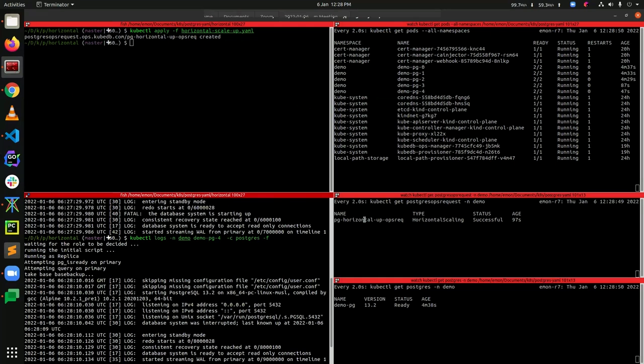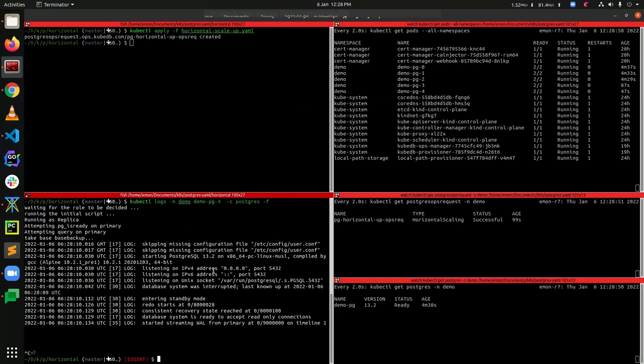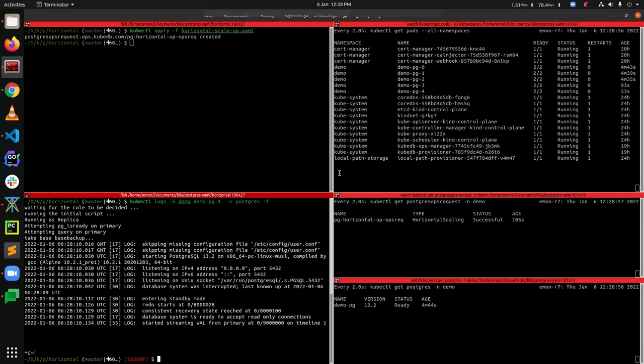The status is now successful, so we can say that we have successfully completed this OpsRequest for horizontal scale-up. We have upgraded from three nodes to five nodes. That's all from my side — thank you everyone.